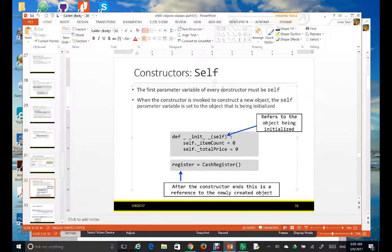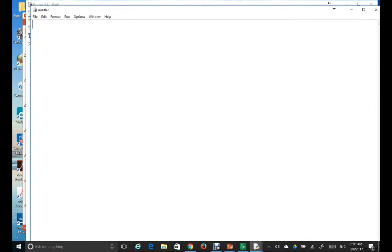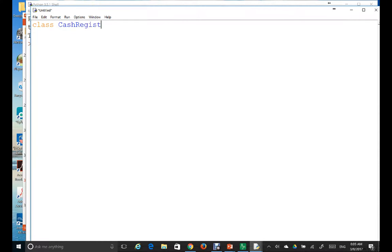Let's use the Python shell to implement the class CashRegister. Go to File > New File and follow along. First, you define a class — the class name always starts with a capital letter, so capital C: CashRegister, followed by a colon.